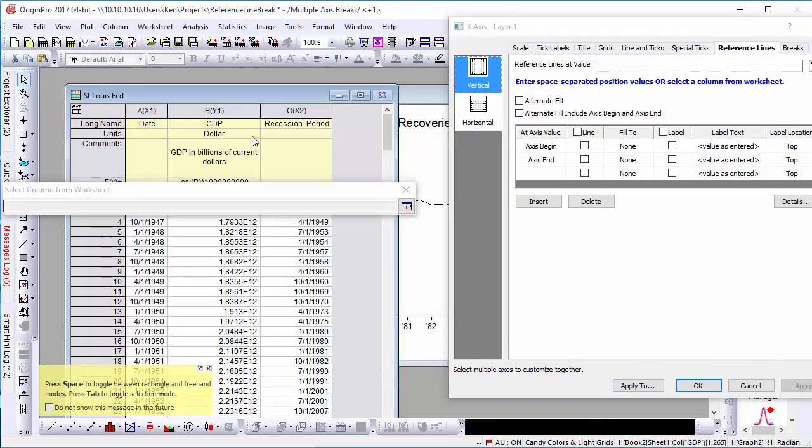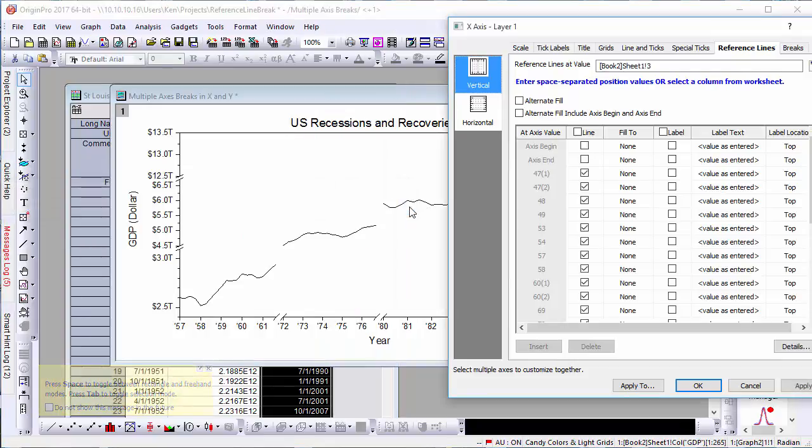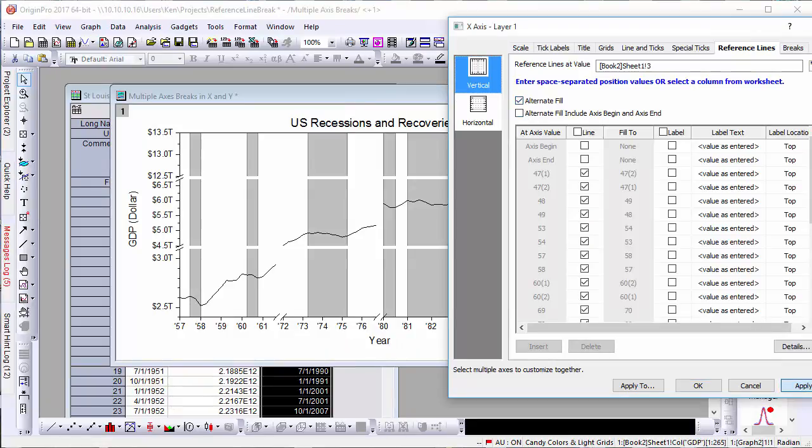After selecting the respective column for this data, we'll go back to the axis dialog and check the alternate fill box. As you can see, our reference line data has been filled with our axis breaks displayed with this data.